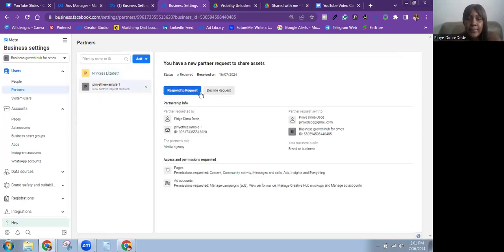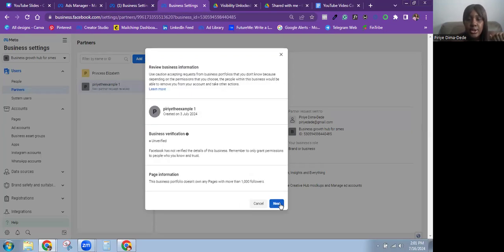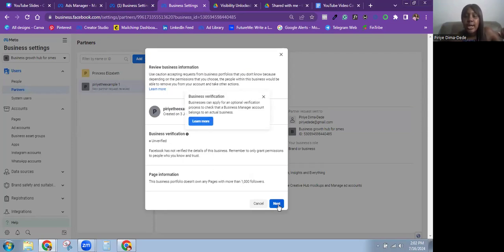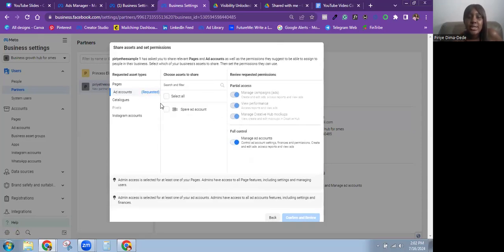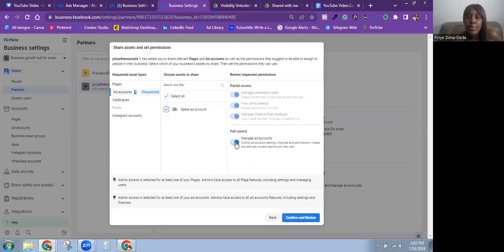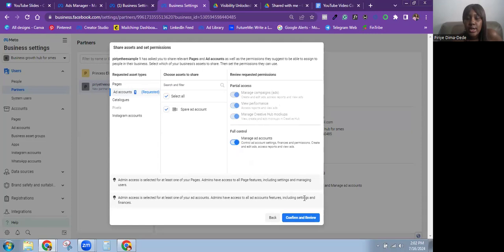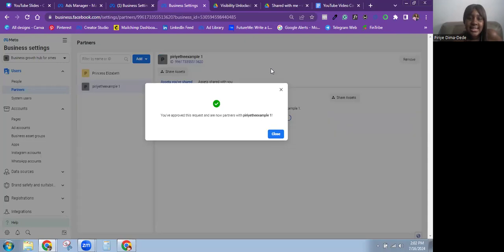The other party can see the new partner request received and can respond to or decline the request. Click Respond to Request, then Get Started, and review the business information — including the account name, creation date, and verification status. Click Next, then choose which assets to grant access to. You can turn off full control and give partial access instead. Click Confirm and Review.